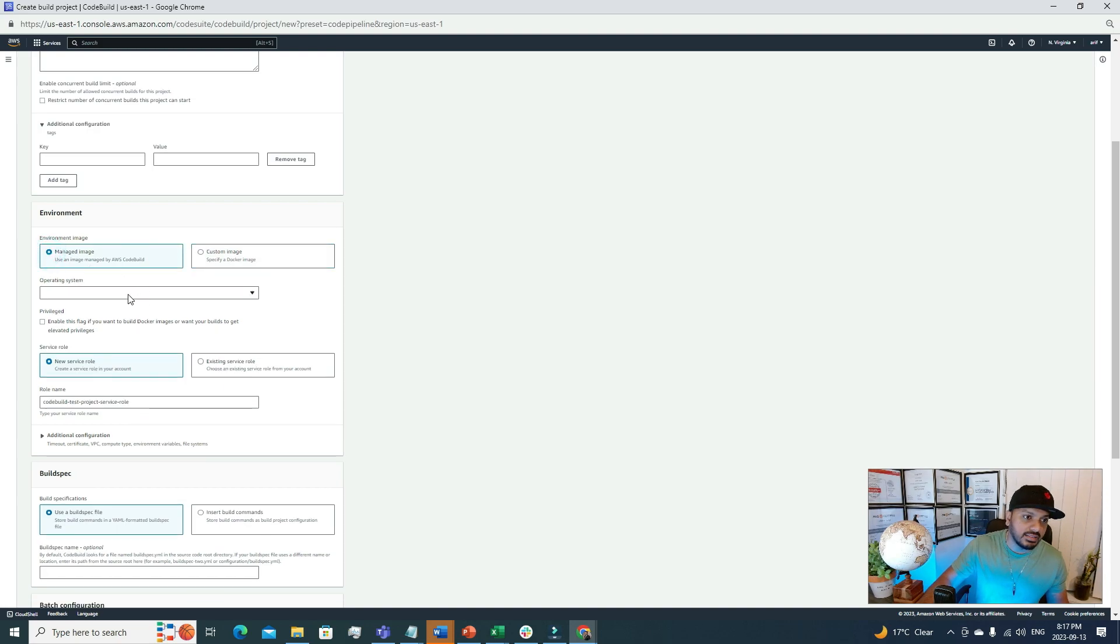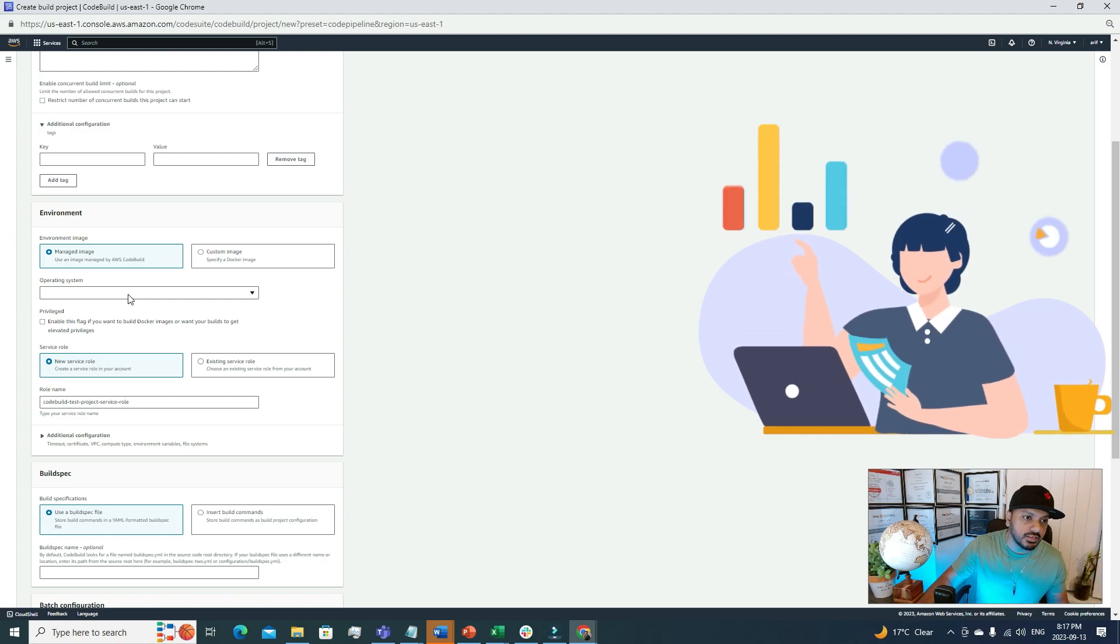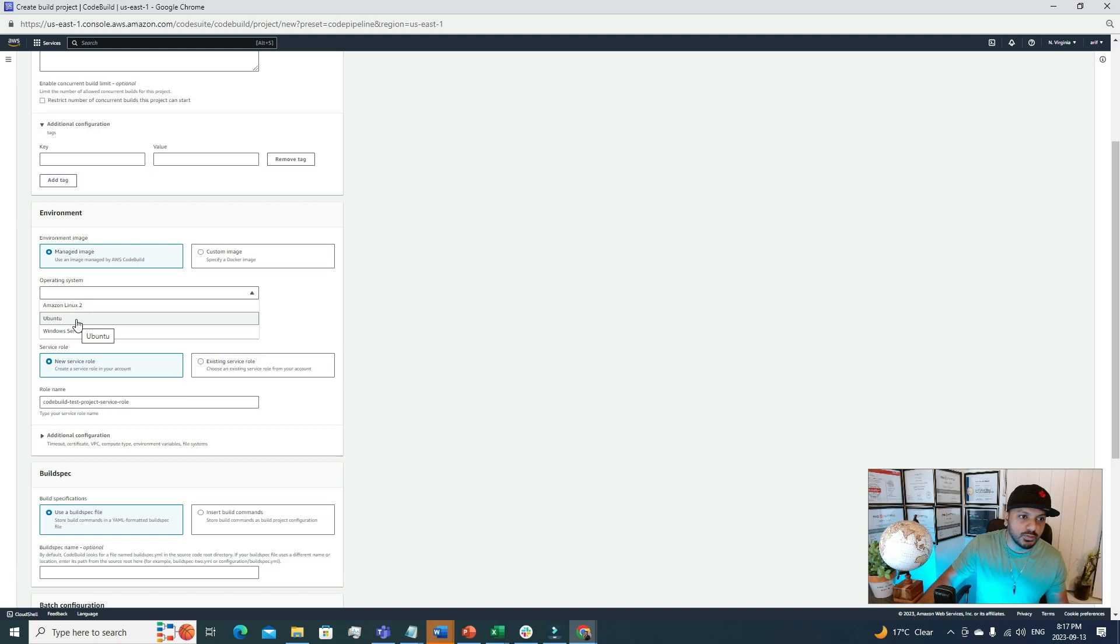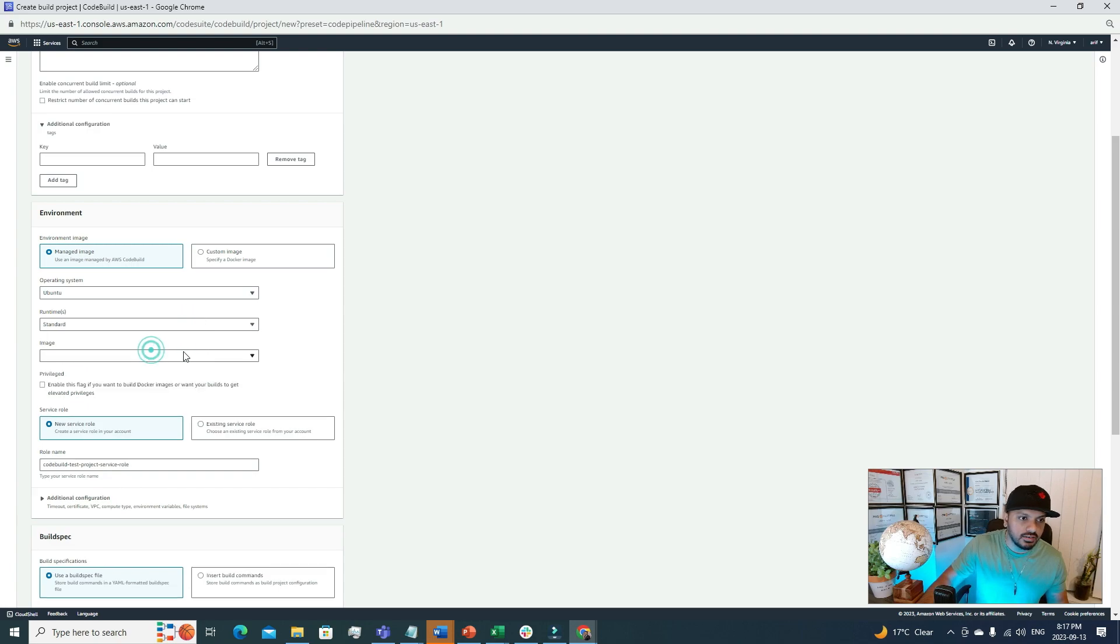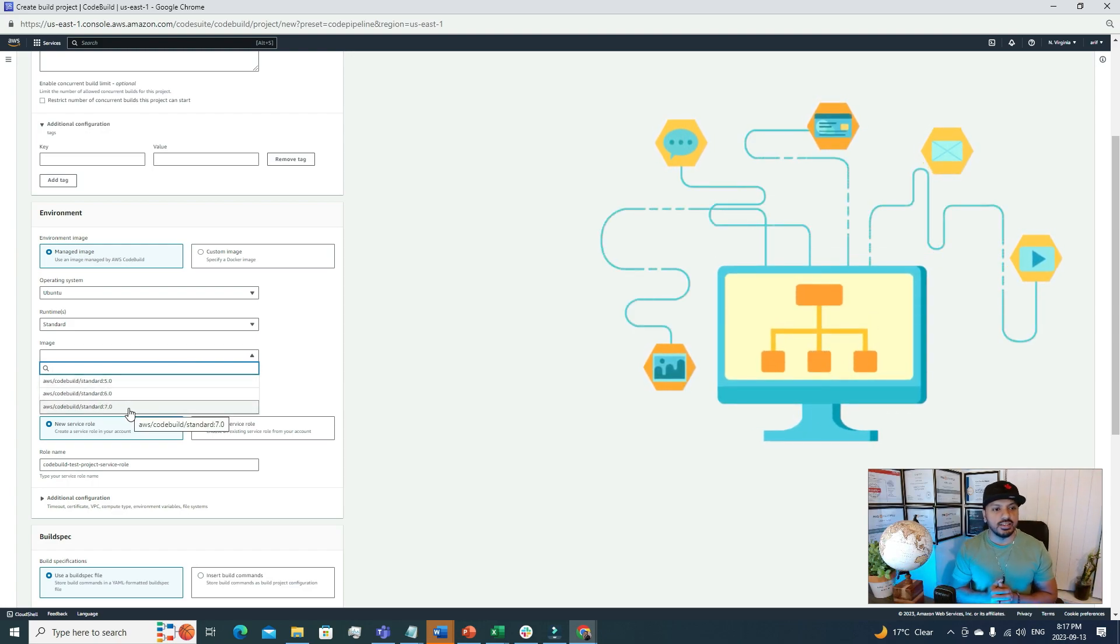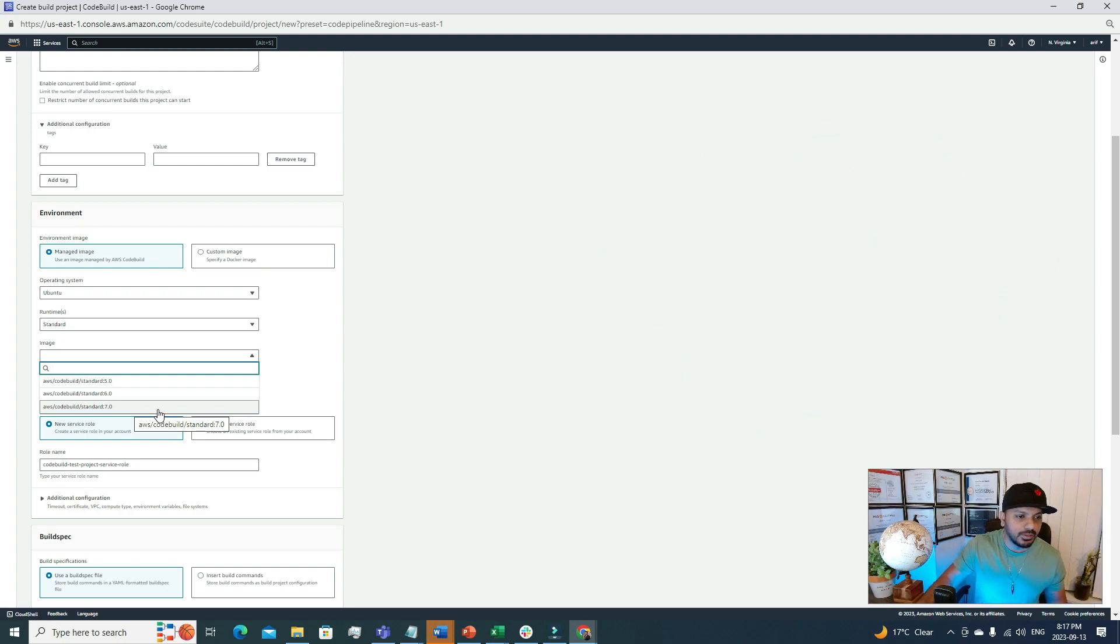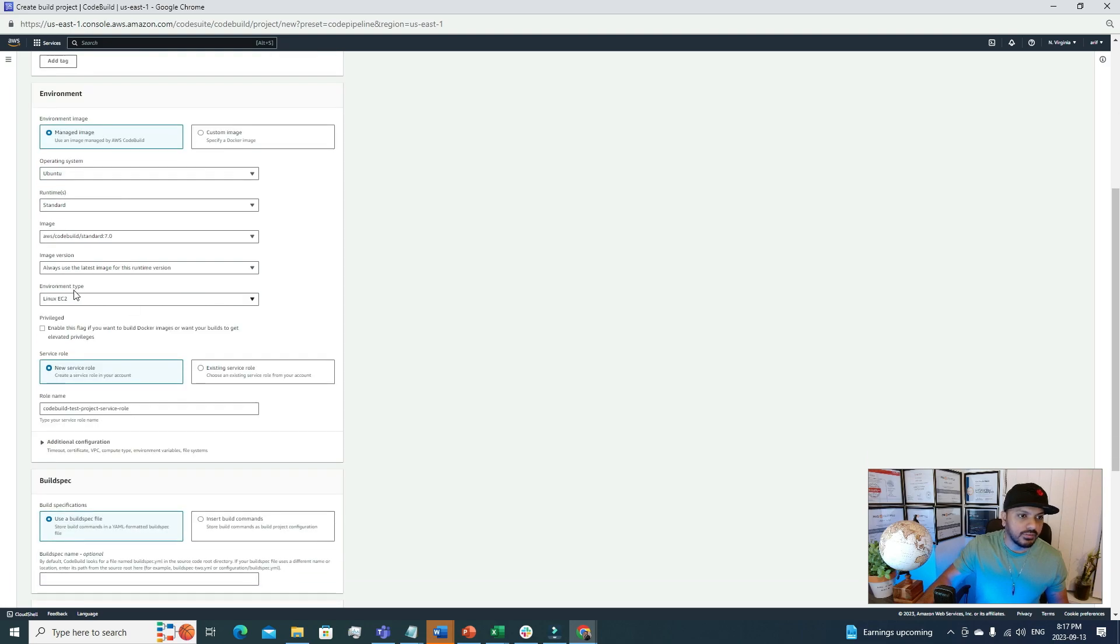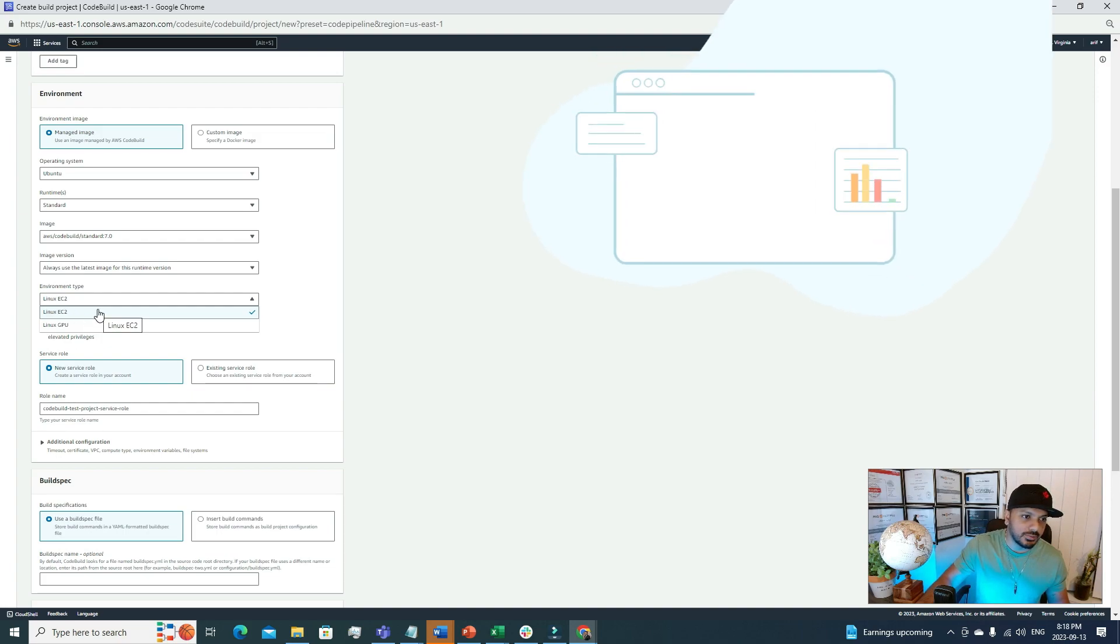So what sort of operating system will we use to build our code? We have this option now: Amazon Linux, Windows Server, Ubuntu. It's up to us which one we want to use. For the sake of the video, I'm going to use Ubuntu and then the runtime. There's only one option, Standard. I'm okay with that. The image: we have a few variations of the image. It's always better to use the latest one. For that reason, I'm going to choose AWS CodeBuild Standard 7.0. After selecting this, we have to select the environment type. Linux EC2 or Linux GPU. I always prefer Linux EC2.